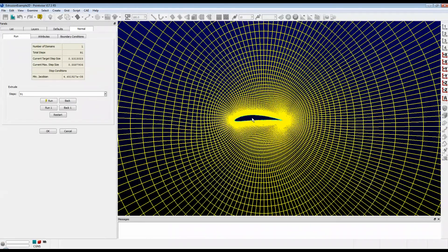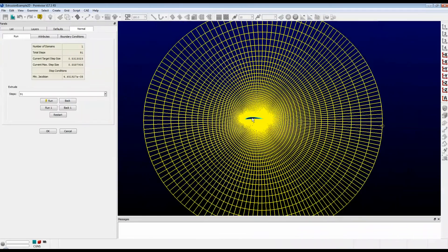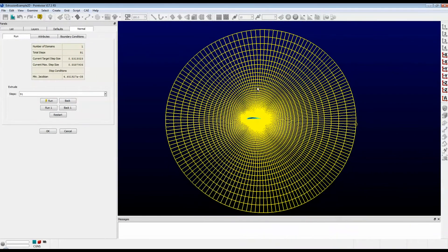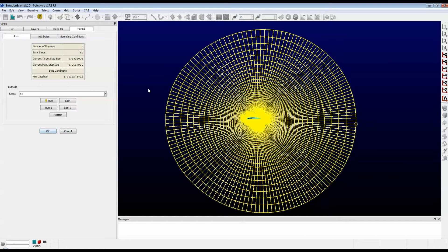Now if we zoom out, you can see that it has extruded the surface all the way out to a circular far field. This is an example of a 2D extrusion.